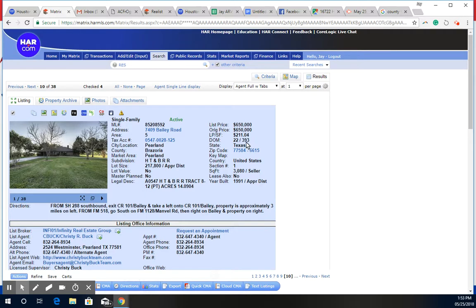It's been on the market for approximately 393 days. The home is over 3,000 square feet, built in 1991, and the lot size is over 217,000 square feet.